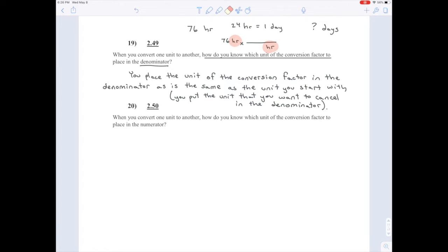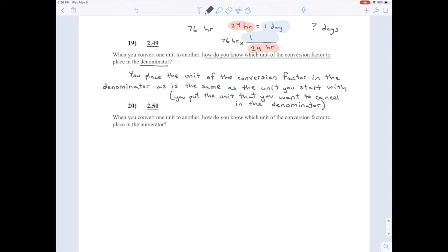That's just the beginning of this conversion. It's not enough to cancel out hours — we have to replace it with days. So you fill in this fraction with your conversion factor. Next to hours goes 24. Going over the fraction bar is like going across the equal sign, so on top we'll write one day. How did we know what unit to put on top? The same unit as on the opposite side of the equal sign in the conversion factor.